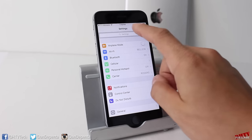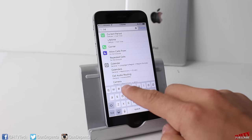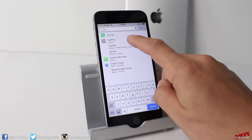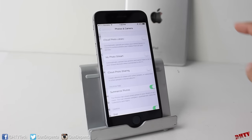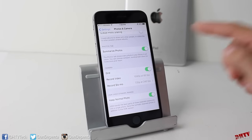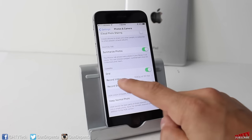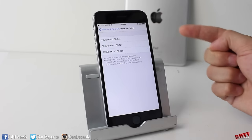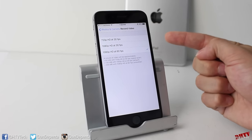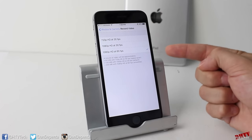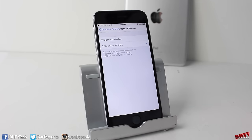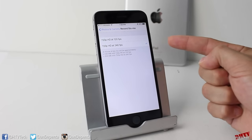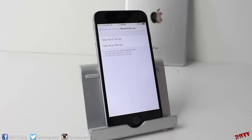Back in settings, you can search for 'car' to find CarPlay — if your car supports it, you can manage it from here. In Photos and Camera settings, you can change video recording quality: 720p at 30fps, 1080p at 30fps, or 1080p at 60fps, selectable on your own. Slow-mo options include 720p at 120 or 240 frames per second.